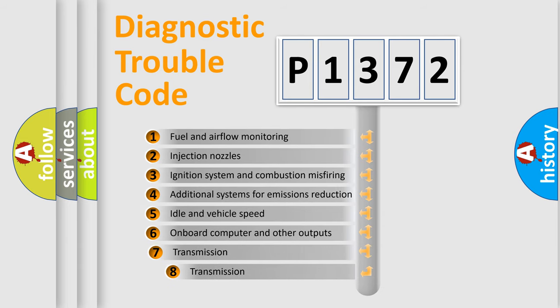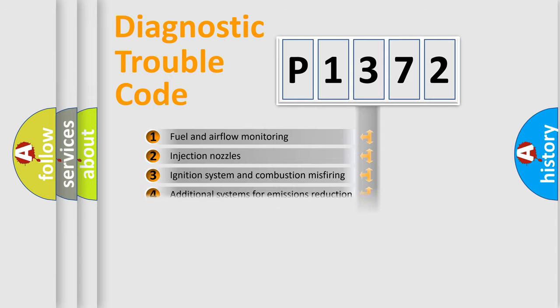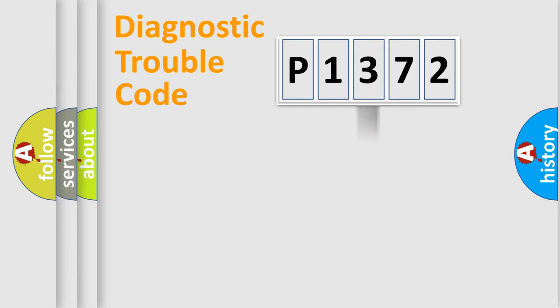The third character specifies a subset of errors. The distribution shown is valid only for the standardized DTC code.